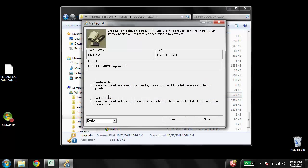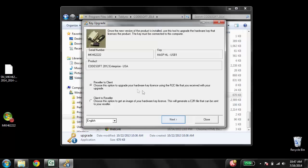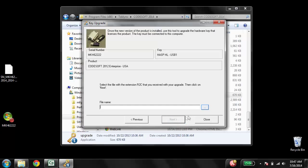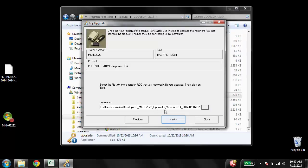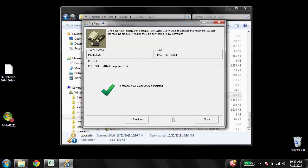We're going to scroll down to Upgrade.exe again and launch it. This time we're going to select Reseller to Clients and click Next. Then we're going to browse out to the R2C file and select it. Then after clicking Next, it should tell us the process was successful.